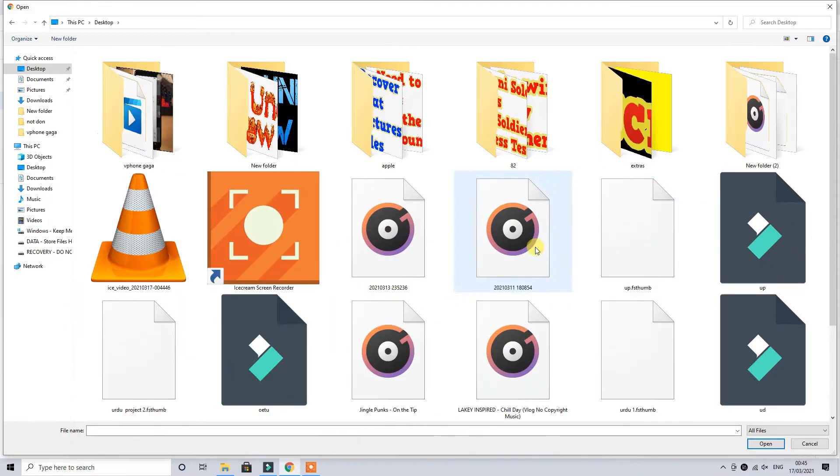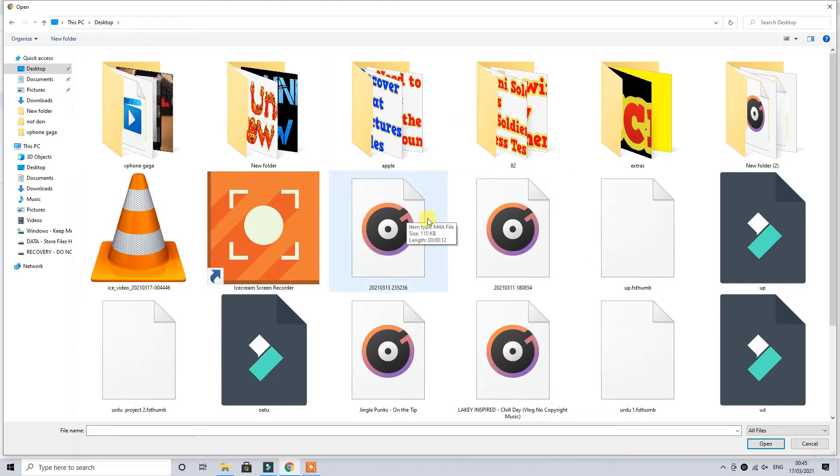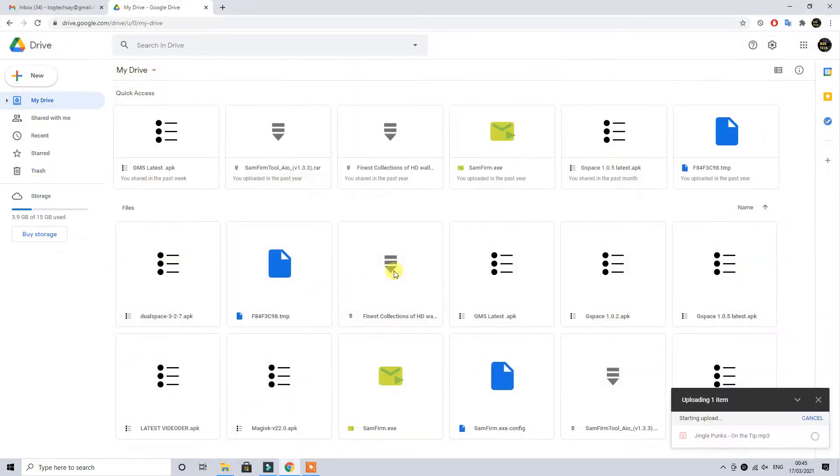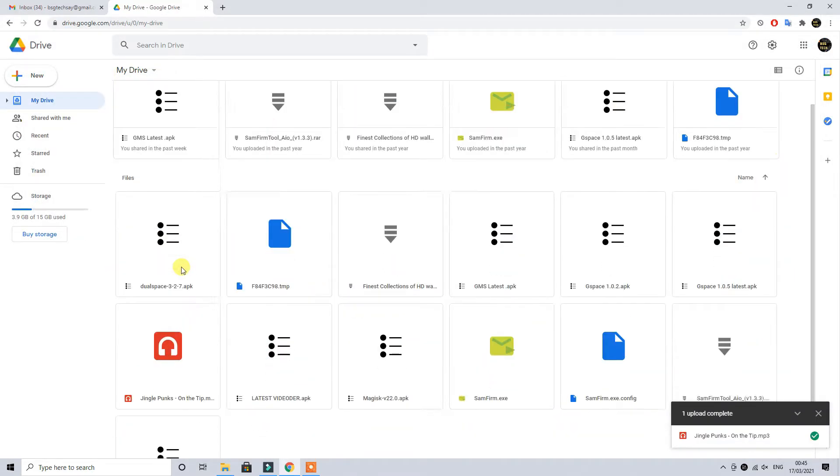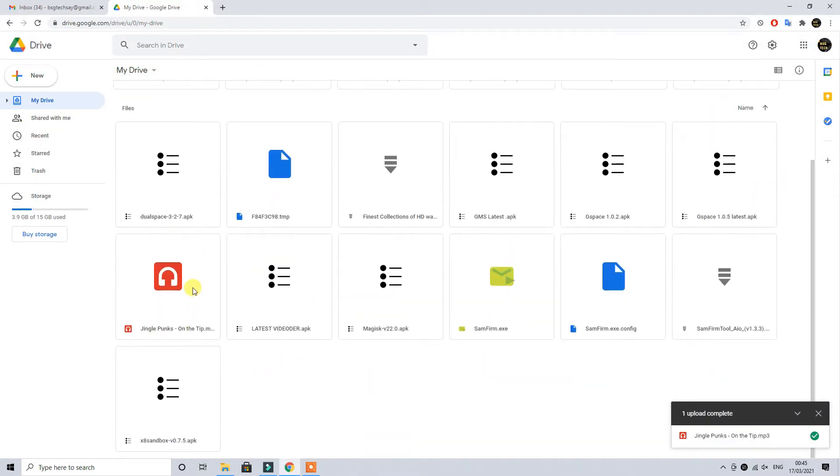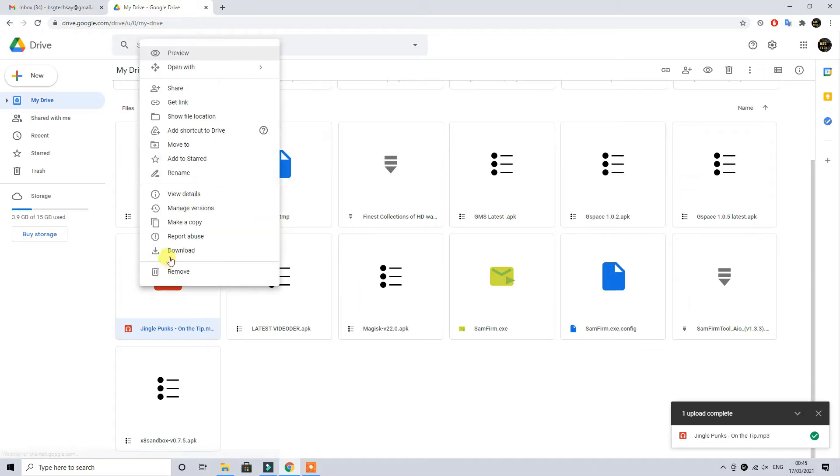Moving forward, if you're new to my channel please hit subscribe and also hit the bell icon so you get all the upcoming notifications. As you can see that we have recently uploaded a file from our desktop.